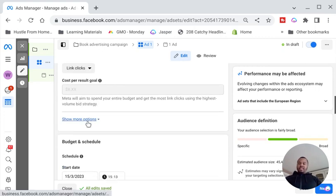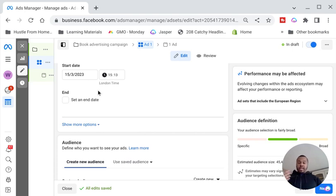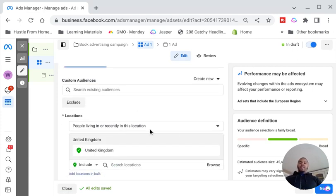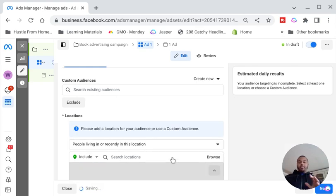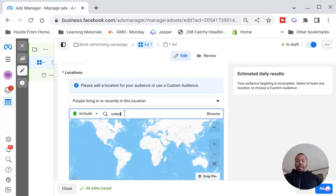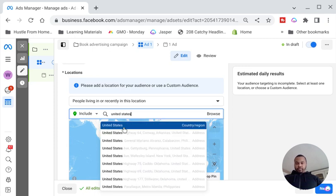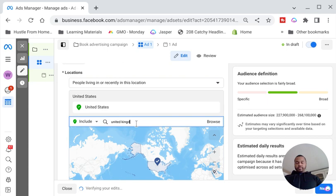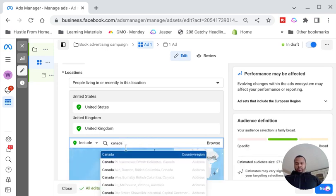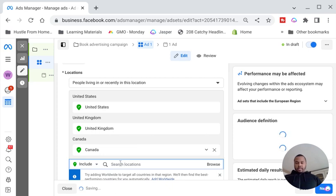Scroll down and for Optimization for Ad Delivery, leave that as Link Clicks. Scroll past the start date — we want to start the ad as soon as possible so leave that as is. Then you'll come to Create New Audience. This location tool tells Facebook where you want the traffic to come from. Depending on what type of book you're selling, it's going to be one of the top five countries: USA, Canada, United Kingdom, Australia, and France. So go ahead and add United States, United Kingdom, Canada, and Australia.